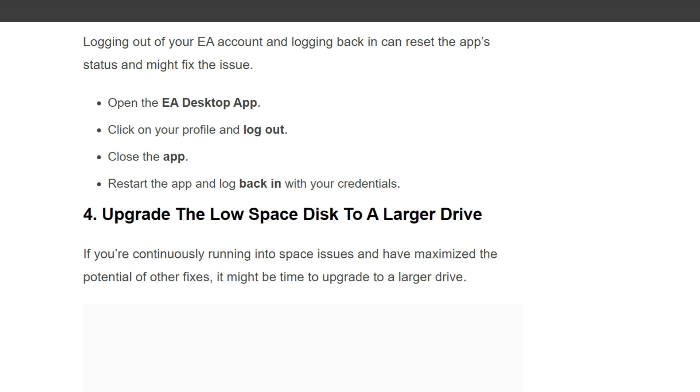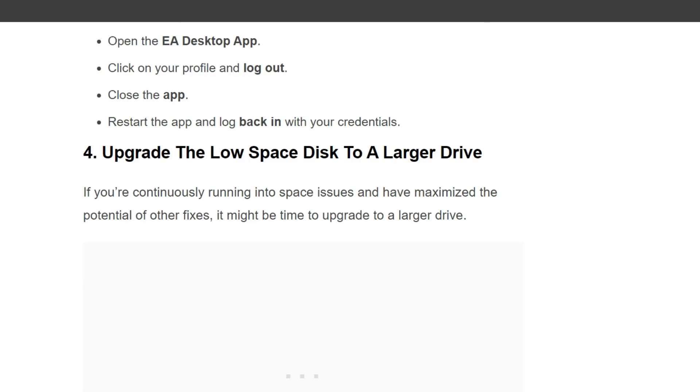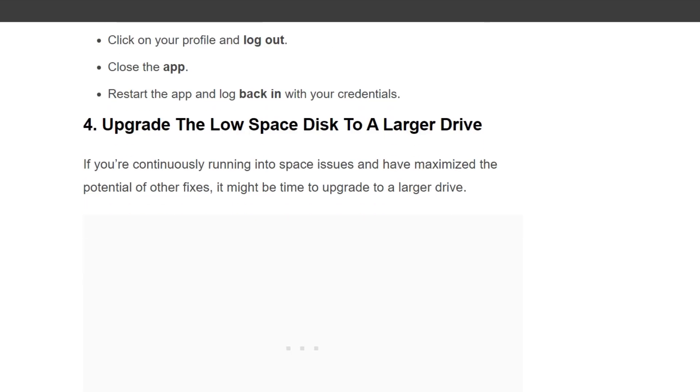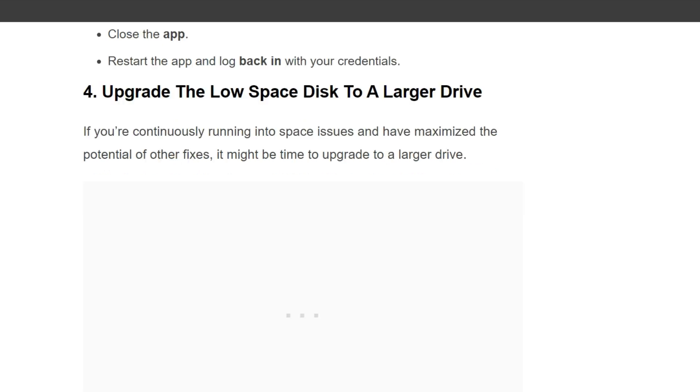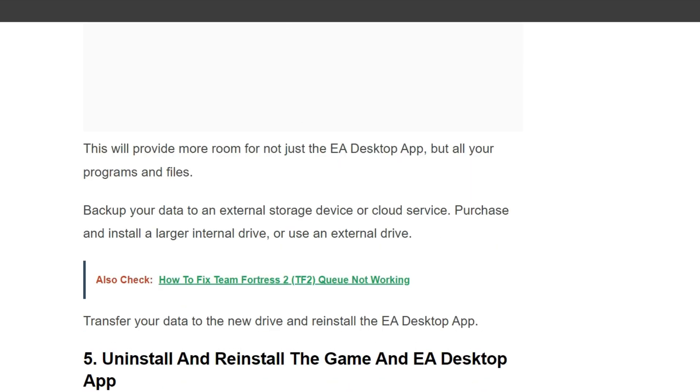Fourth solution is upgrade the low space disk to a large drive. If you are continuously running into space issues and have maximized the potential of other fixes, it might be time to upgrade to a larger drive. This will provide more room for not just the EA Desktop App but all your programs and files.